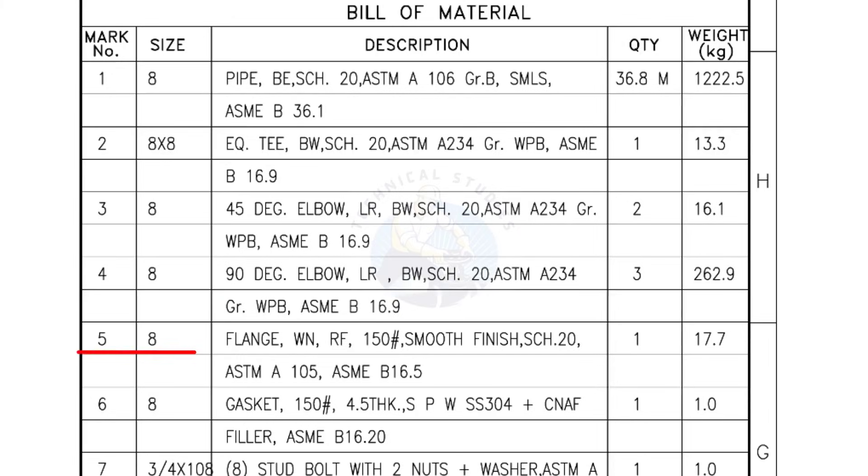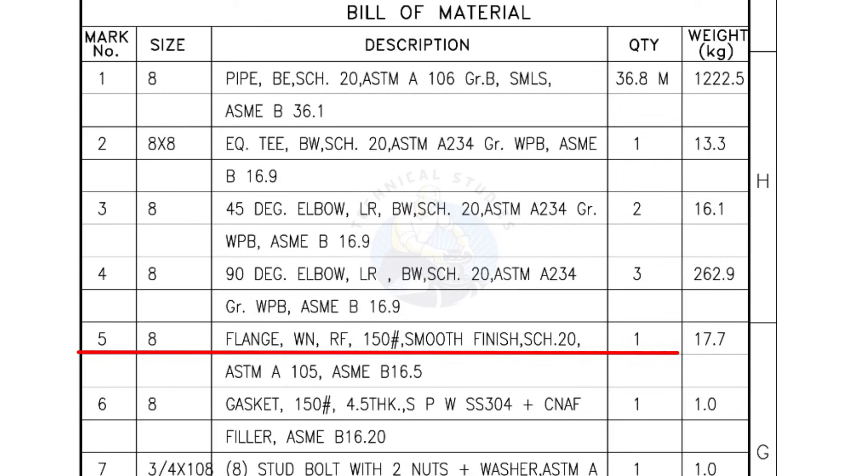Mark number 5, 8 inch flange, weld neck, raised face, 150 pound, smooth finish, Schedule 20. Quantity, 1 number.